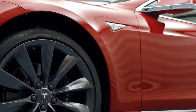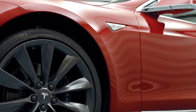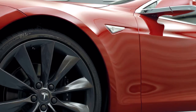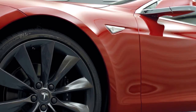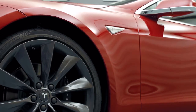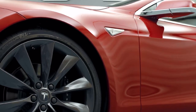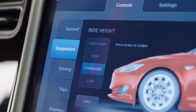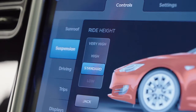When Model S is moving above typical driveway or parking lot speeds, Smart Air Suspension automatically lowers ride height to improve aerodynamics and handling. For most driving, the suspension is automatically set to Standard.